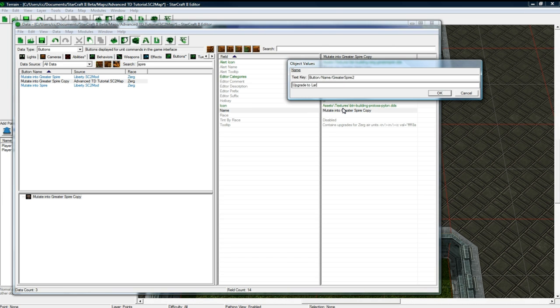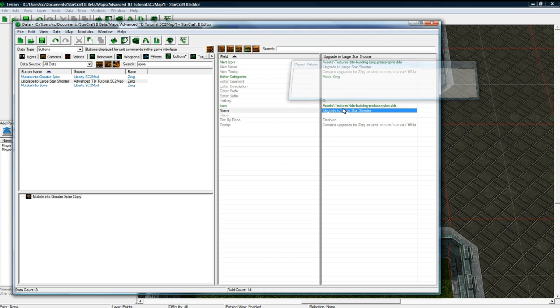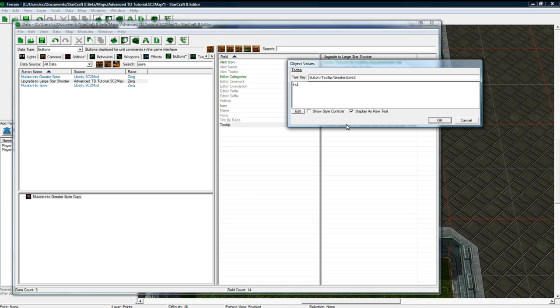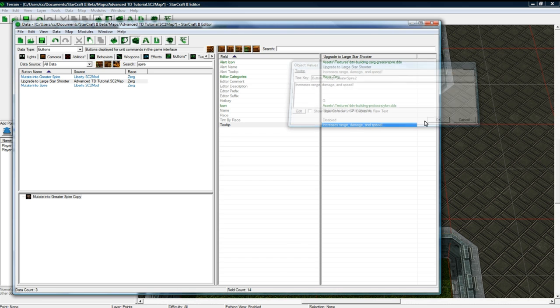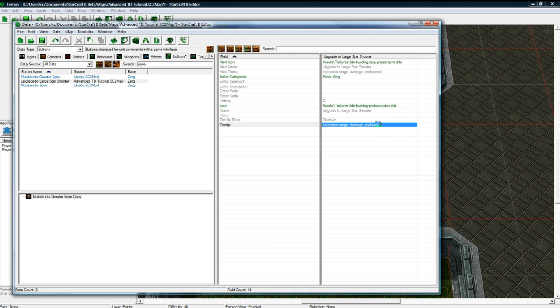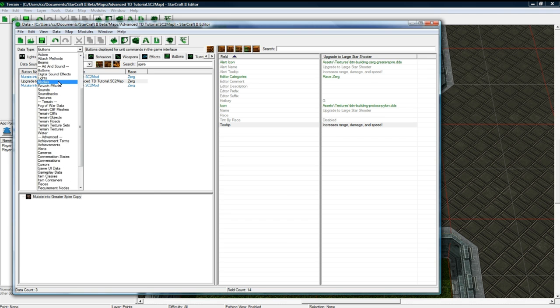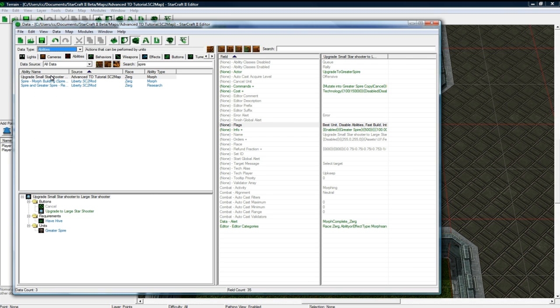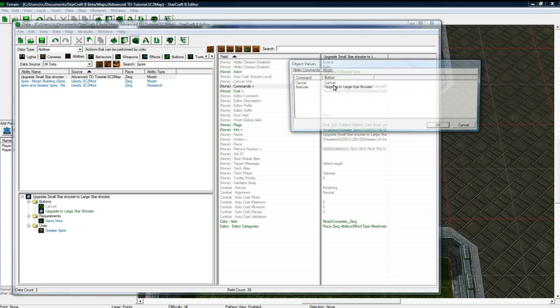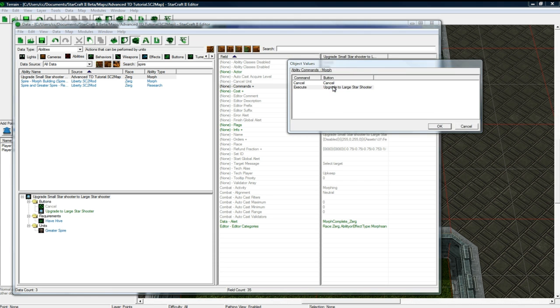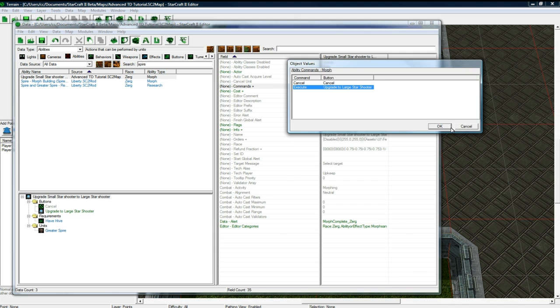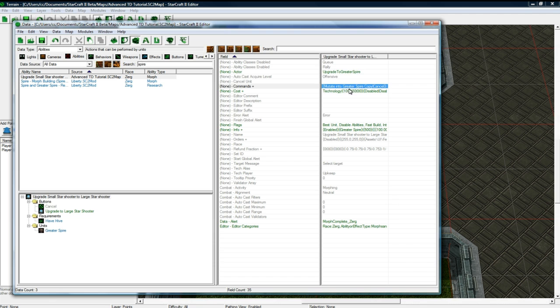Upgrade to Large Star Shooter and increases Range, Damage, and Speed. And I'm putting an exclamation mark there. And okay, let's go back to Abilities.